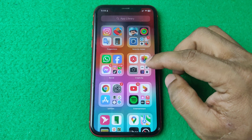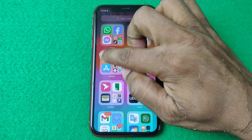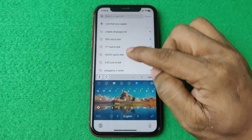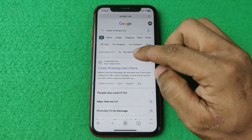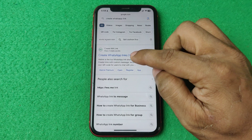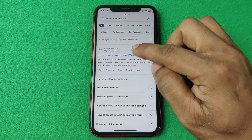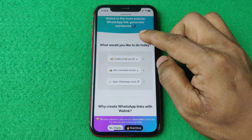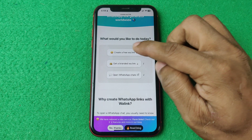First of all, open any browser on your iPhone or Android, like Google Chrome, and search for 'create WhatsApp link'. It opens lots of results, but I prefer this one: create.wa.link. Tap on it to open, swipe up, and here is the option to create a free WA link.